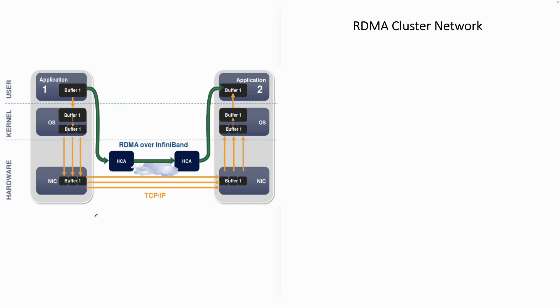You might remember I told you what is high-performance compute. As I told you previously, if you have one computer doing some work for you and you think, I need actually more power.